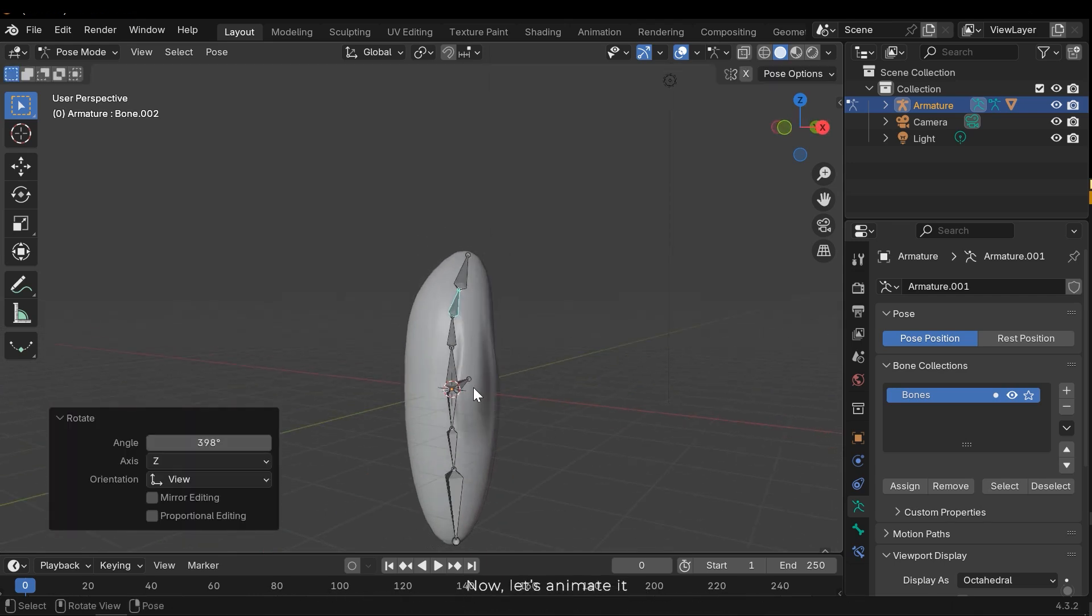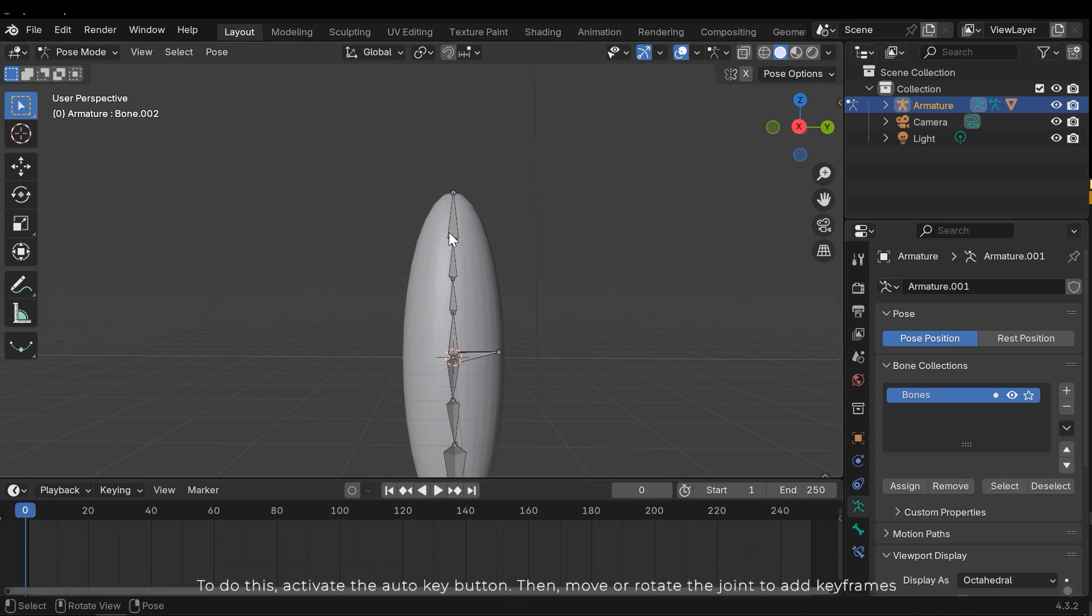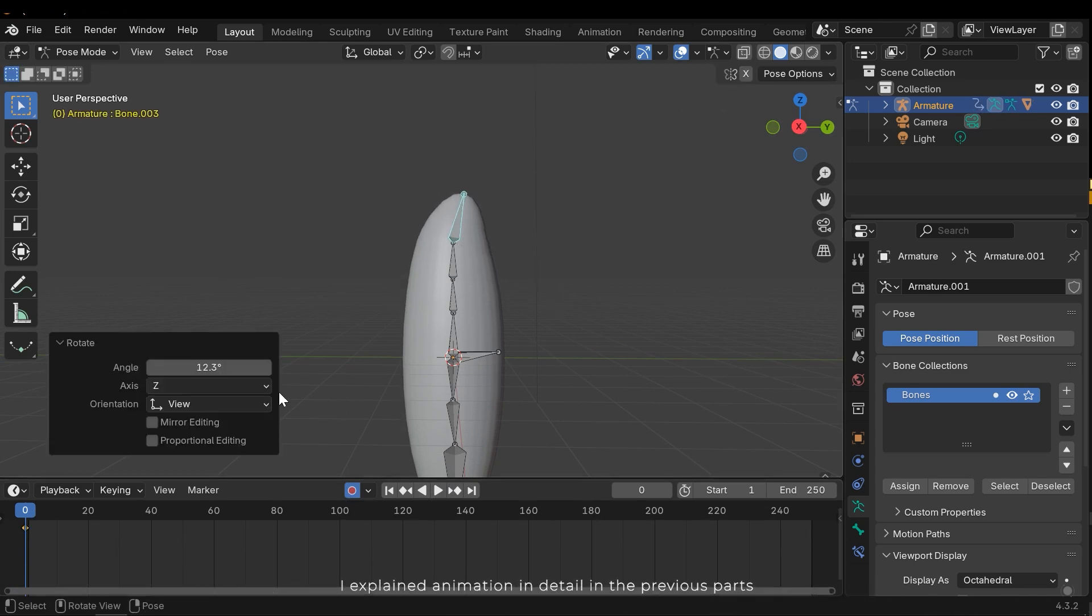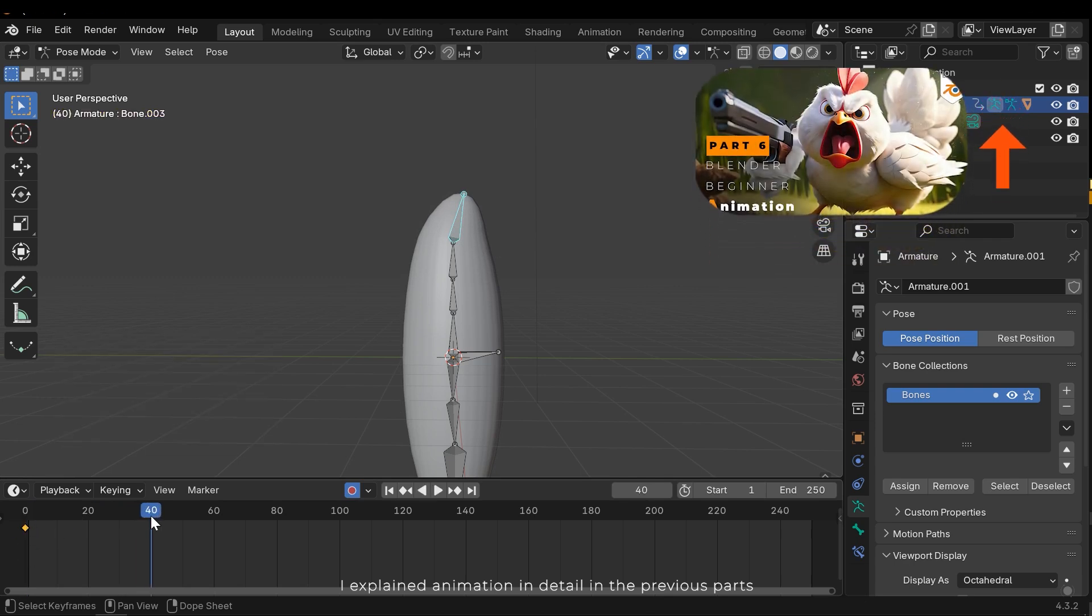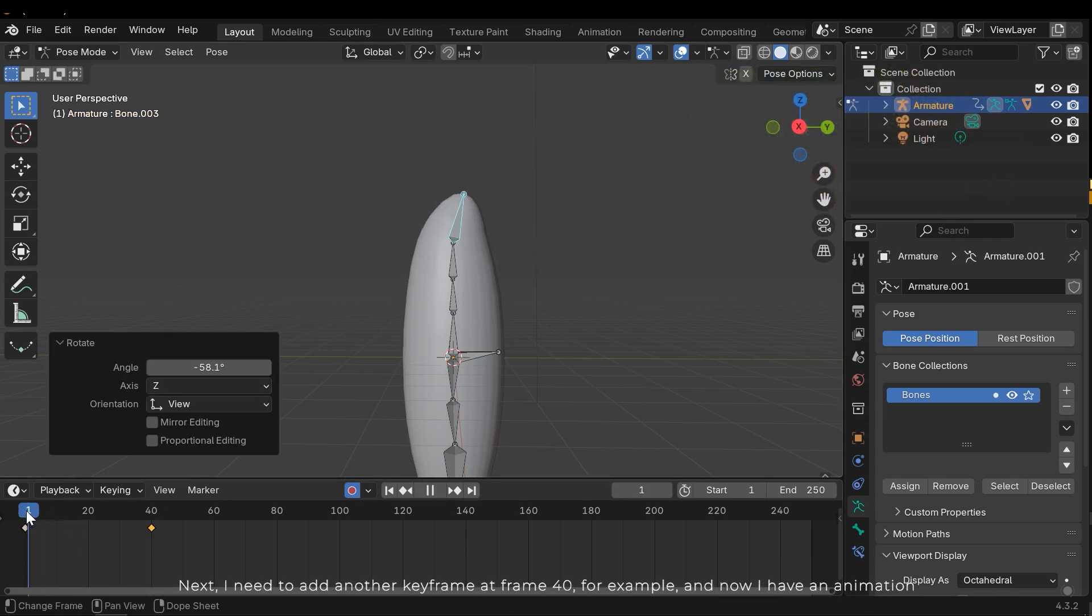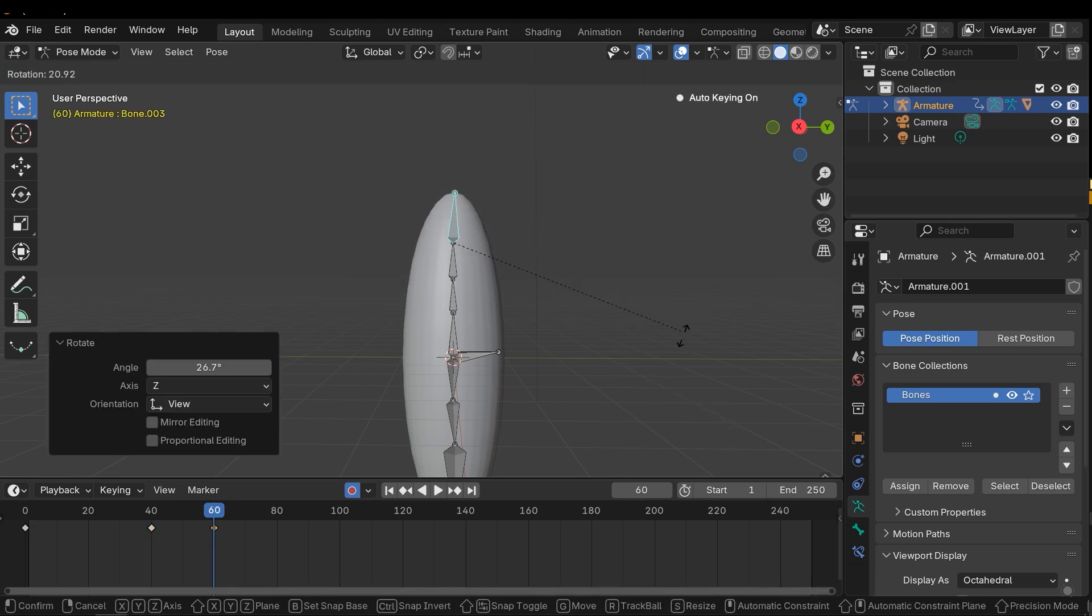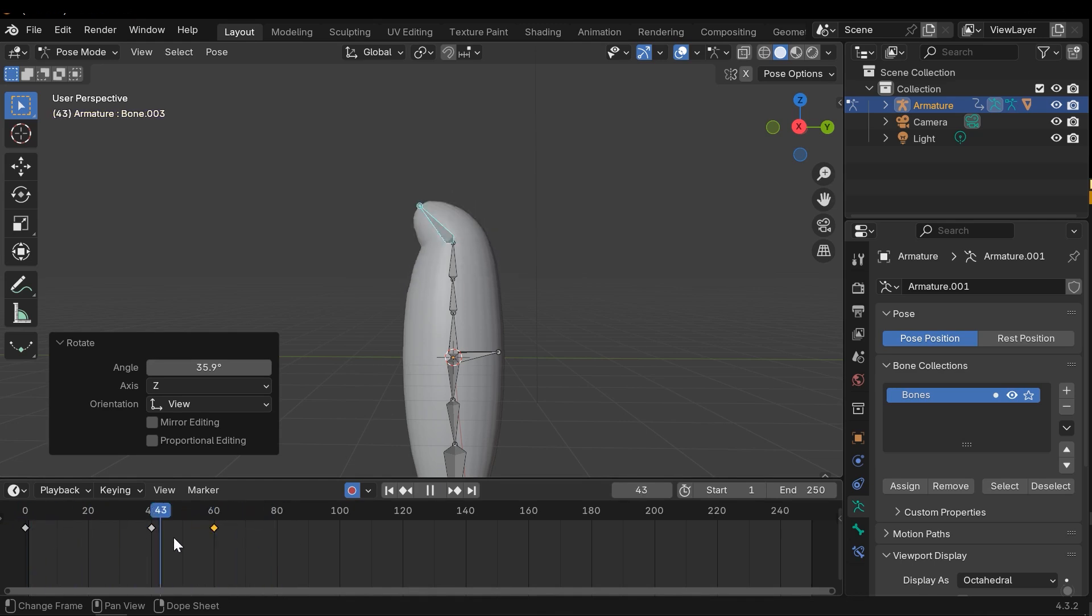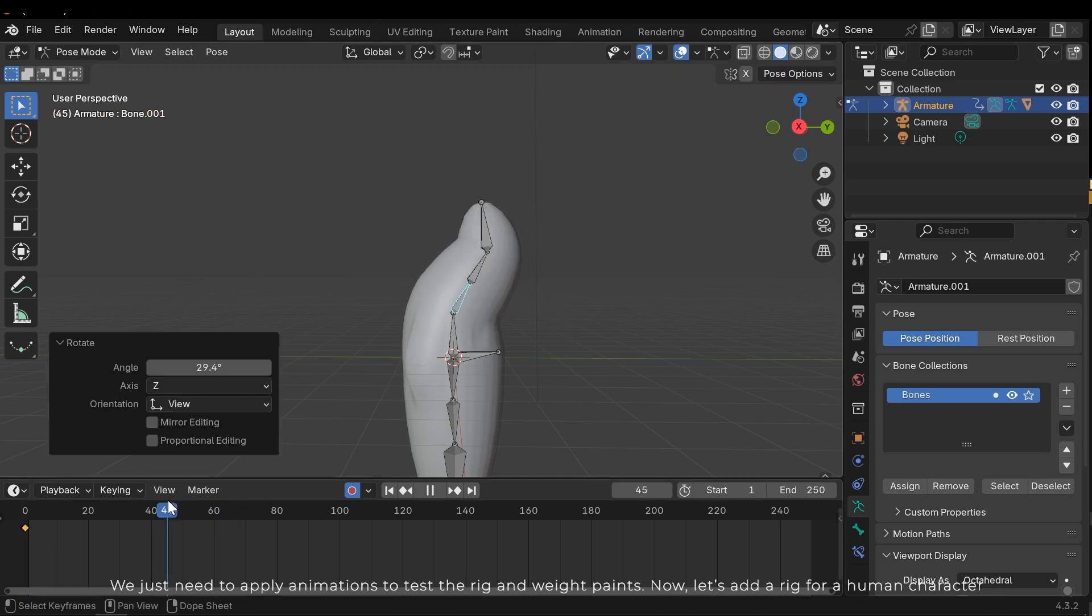Now let's animate it. To do this, activate the auto key button. Then move or rotate the joint to add keyframes. I explained the animation in detail in the previous parts. Next I need to add another keyframe at frame 40 for example. And now I have an animation. We just need to apply animations to test rig and weight paints.